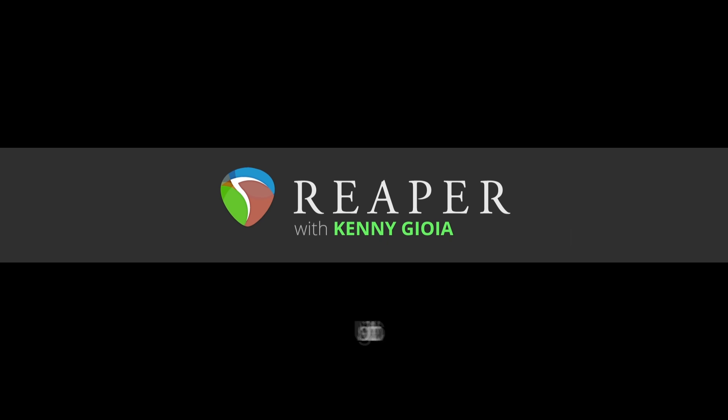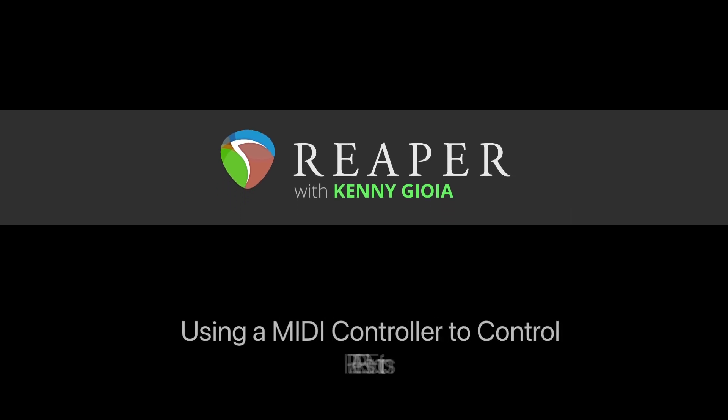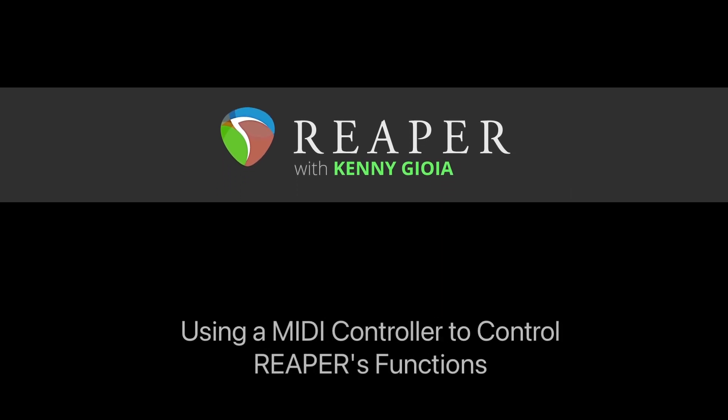Hi, I'm Kenny Gioia. Welcome to another one of my tutorials. In this video I'm going to show you how to use a MIDI controller to control Reaper's functions.